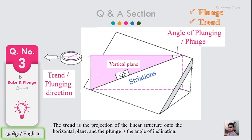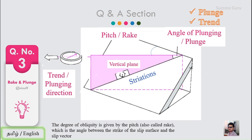But the original question about rake has not yet been answered. The rake is the degree of obliquity of a plane — here the bedding plane — with the lineation. The degree of obliquity is given by the pitch, also called the rake, which is the angle between the strike of the slip surface and the slip vector. The slip surface is the bedding plane and the slip vector is the direction of the striation lines. So the pitch is the angle between the bedding plane and the trend of the striation. Generally, rake or pitch is most commonly measured on a fault plane.